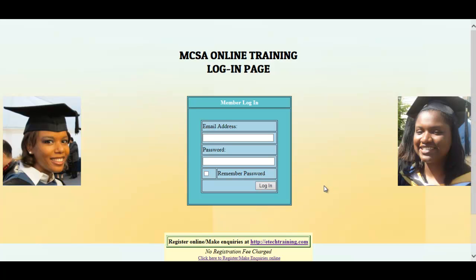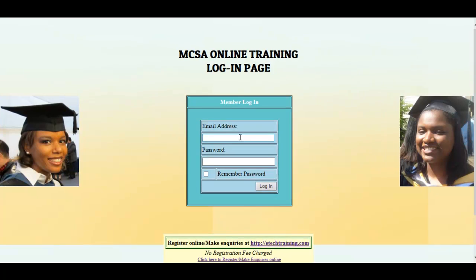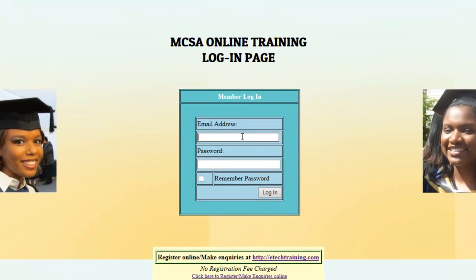Welcome to a virtual tour of the MCSA online training website. We begin our tour with the log on screen, where you will type your email address. We're going to type Paul's email address — paul@yahoo.com — and type the course password, which you will be given, and then we're going to log in.